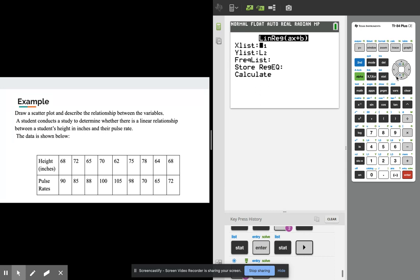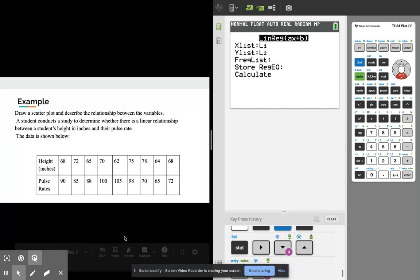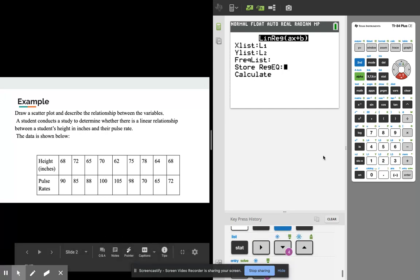When we do that, x list make sure that's your explanatory variable, y list make sure there's a response variable, so your x and your y's. And this time we can actually store the regression equation and we can store that into y1.